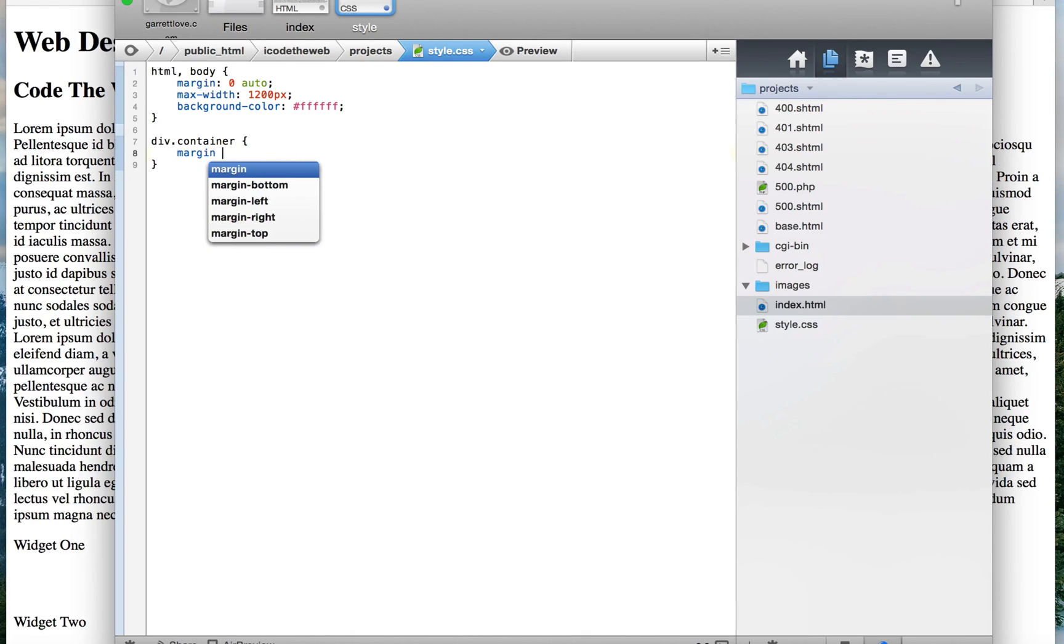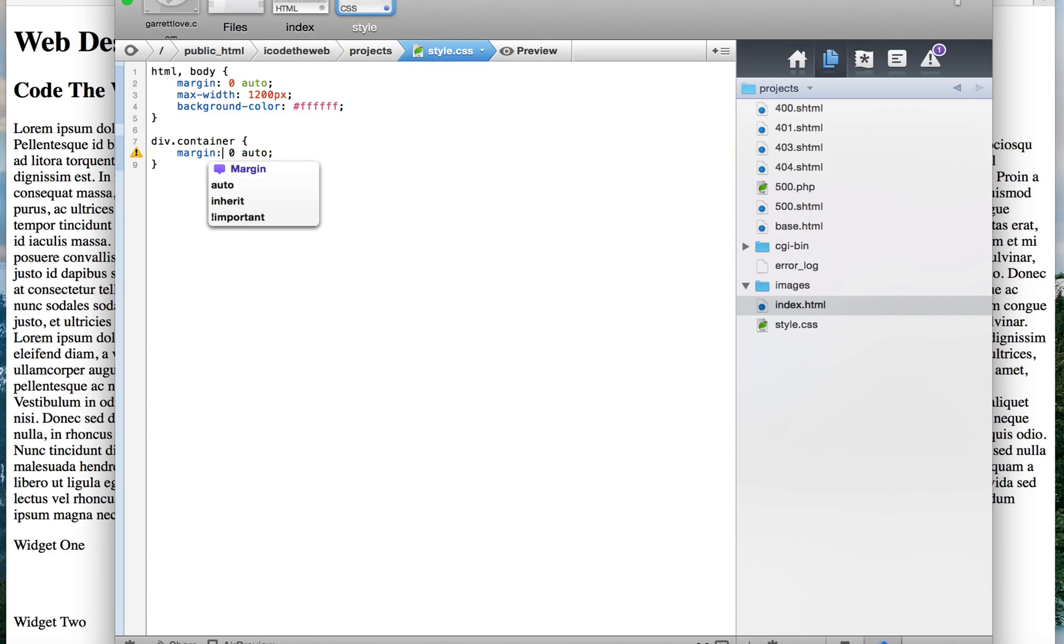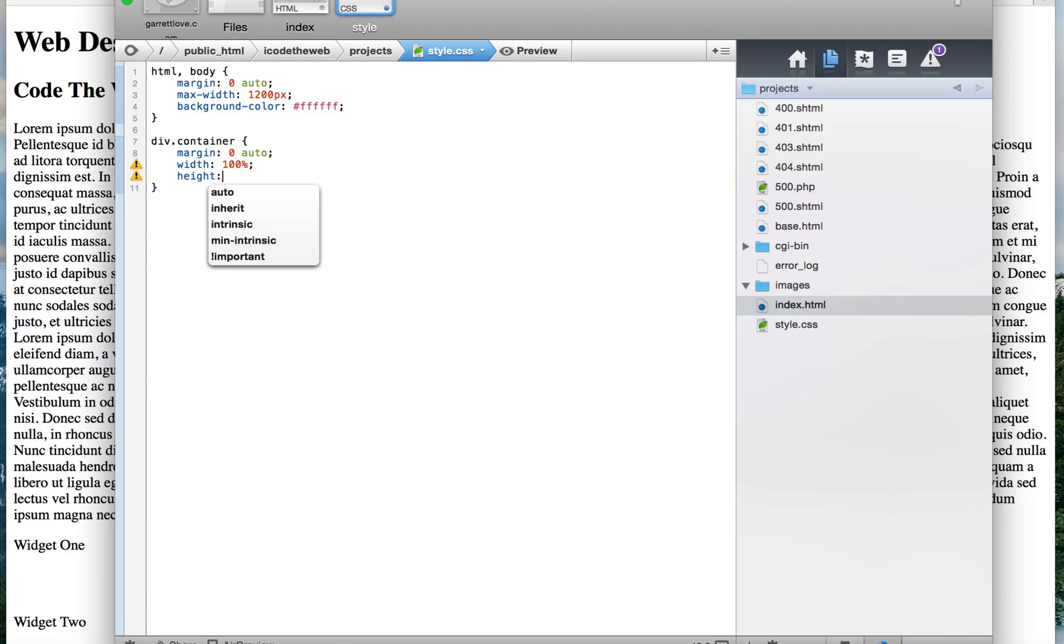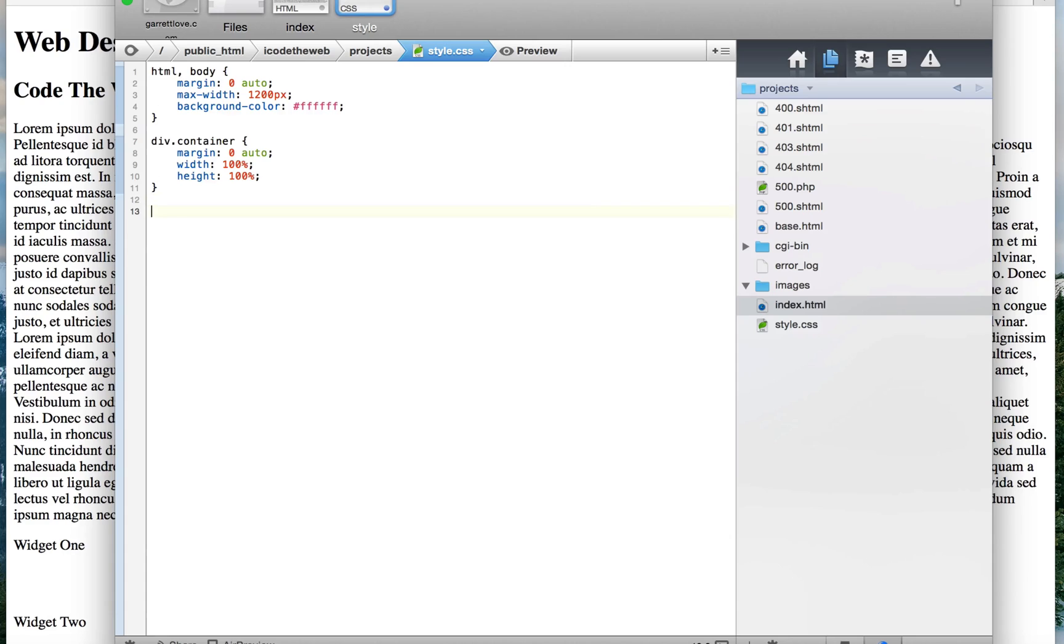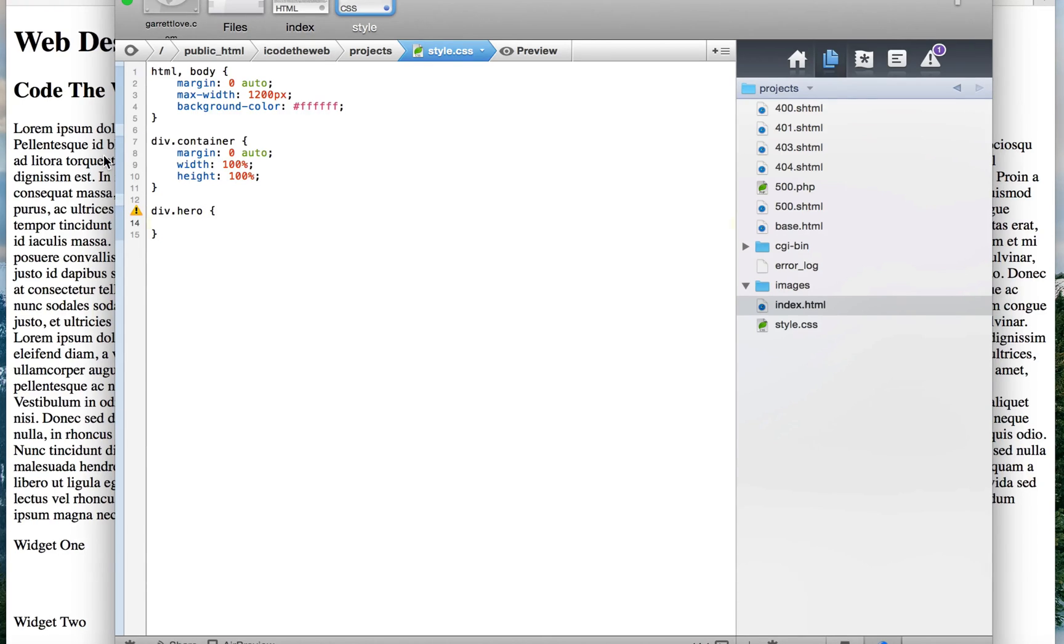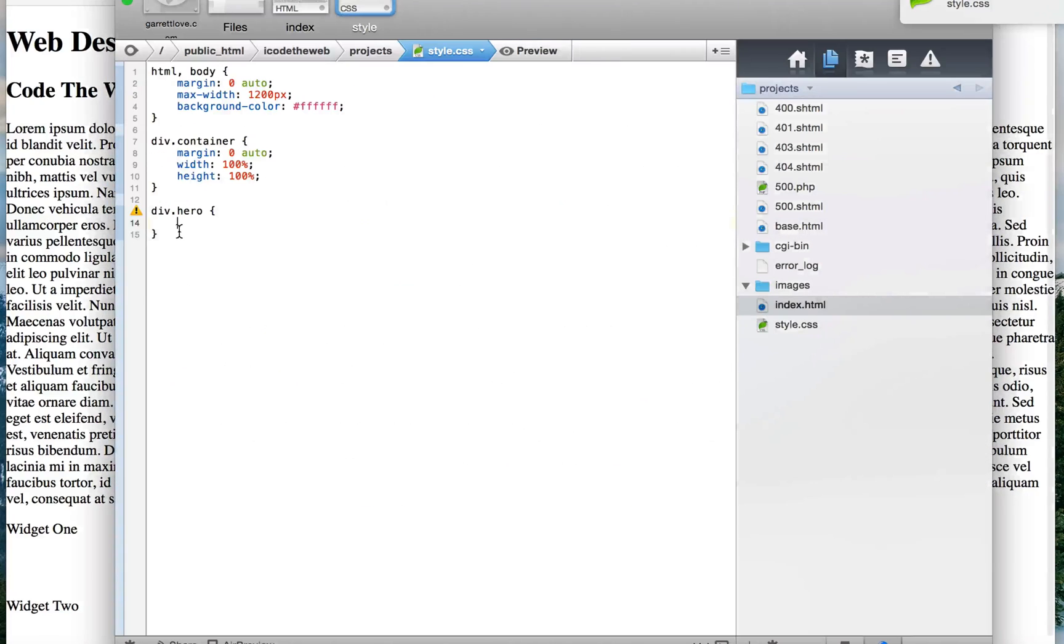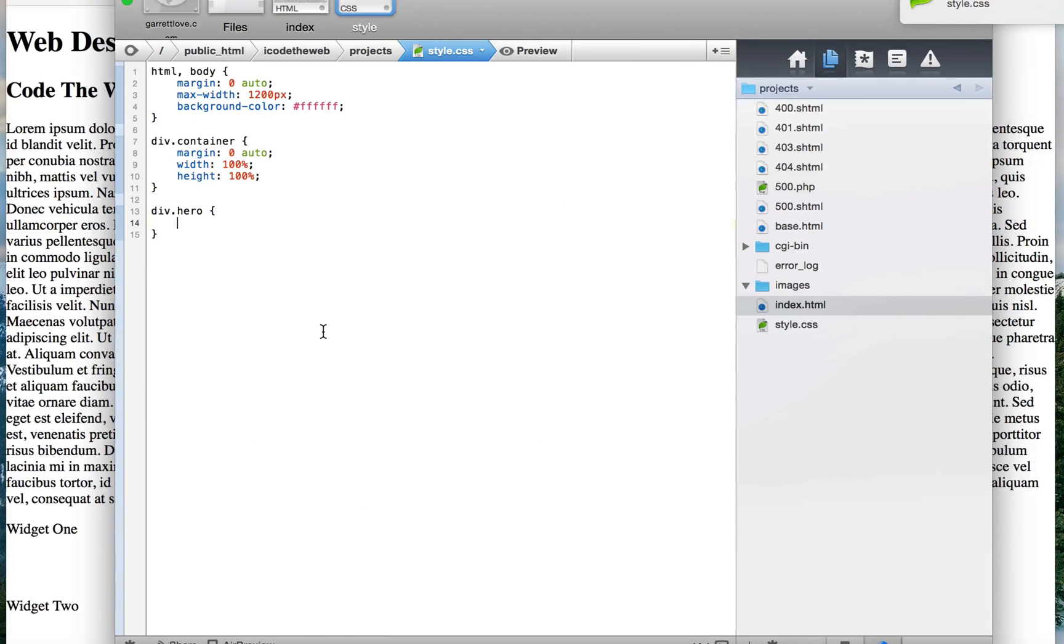Next we're gonna have div container and once again this is gonna be pretty simple. We're gonna say margin zero auto again, and then after that width which is 100% and height which is also 100%. So next is gonna be div hero.